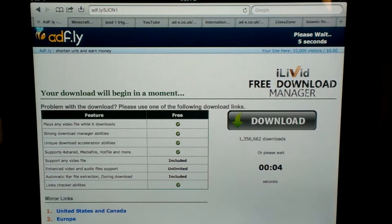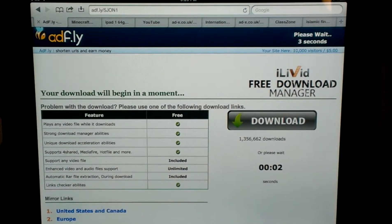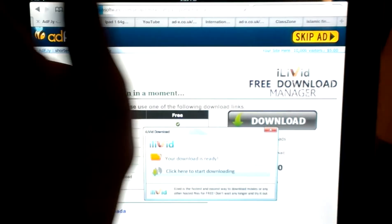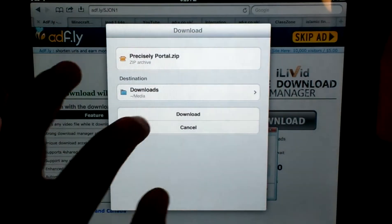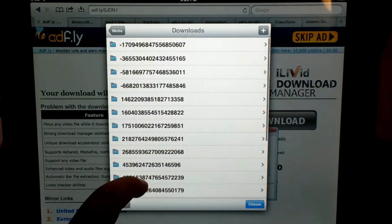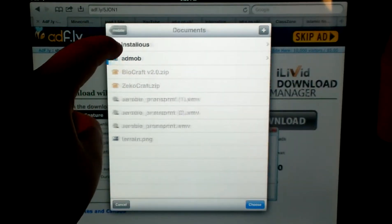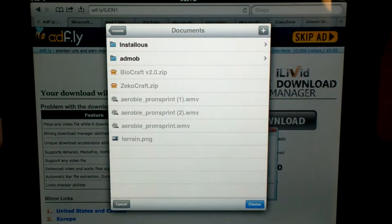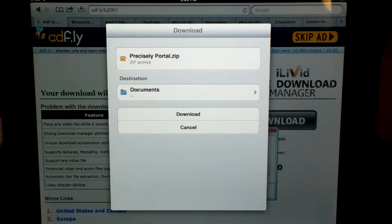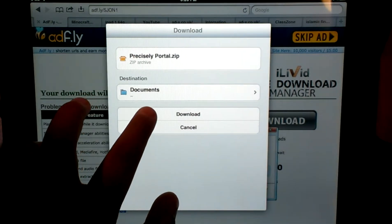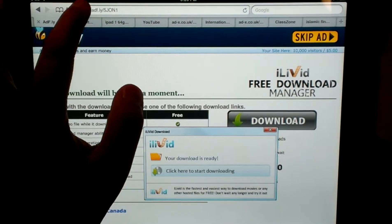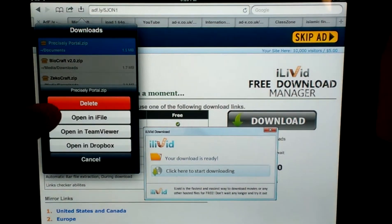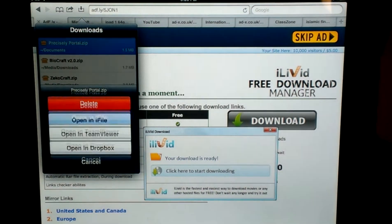This is the only one I've encountered, if you try the other ones. There's like tooncraft, and all these other ones. There's biocraft, zecocraft. I'm just going to choose, okay, and then, that's the cool thing about it. Okay, precisely portal, right here, you're going to click and open in iFile.